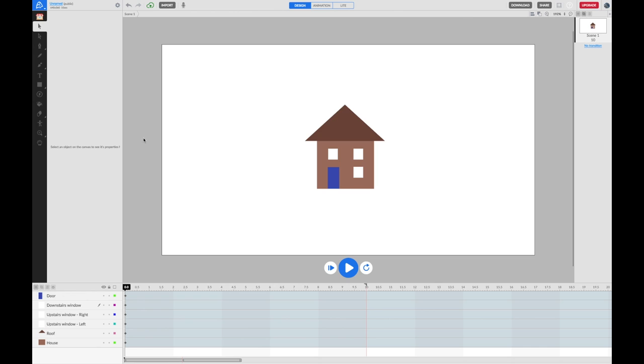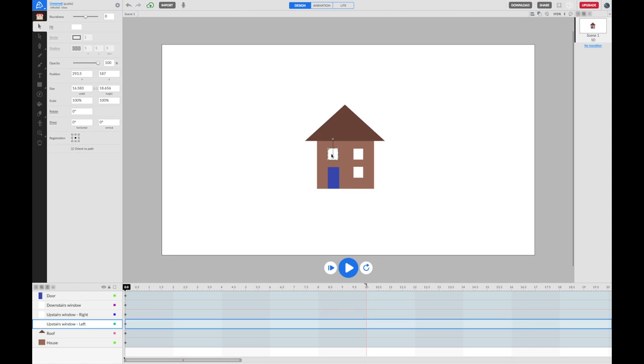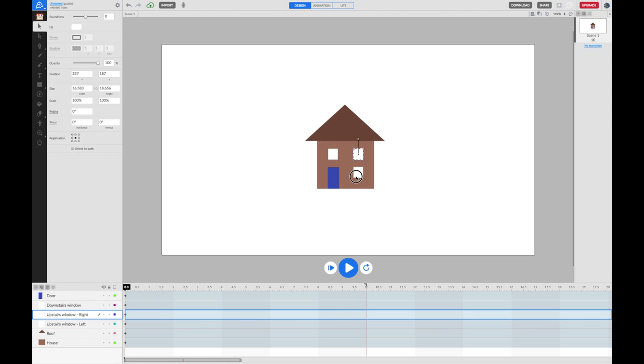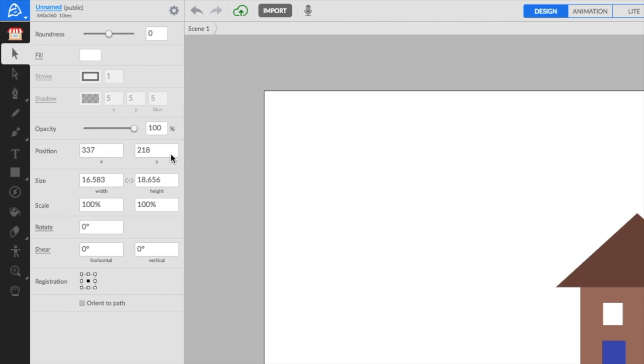I just want to show you a few of the other tools we've got. This one here that looks like a normal arrow is our selection tool. I can click on any of the objects when I'm using that selection tool and I can see some of its properties.